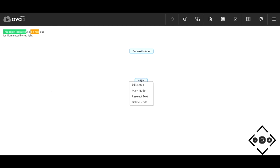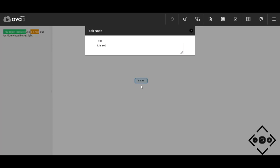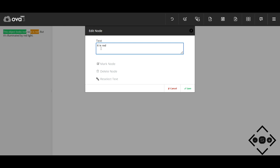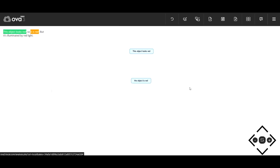We can edit the text to resolve pronouns. So in this case, the object is red. Then we can link them together to indicate the argumentative relationship of premise and conclusion.